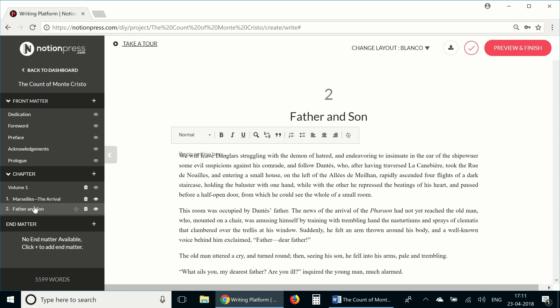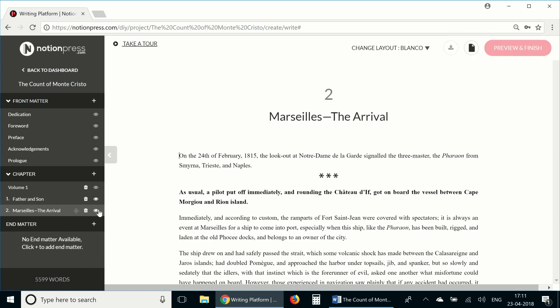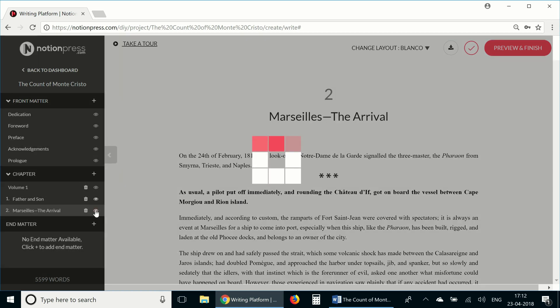Now as you can see, it is possible to rearrange chapters in the control panel. Now to see a preview of this particular chapter in the layout that we've chosen, just click on the eye icon right next to the chapter name in the control panel. And you'll be able to see that particular chapter in the layout.